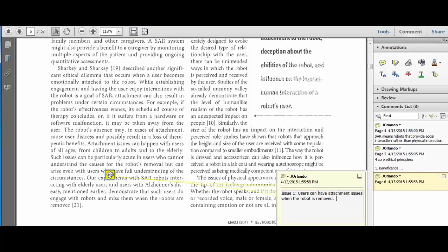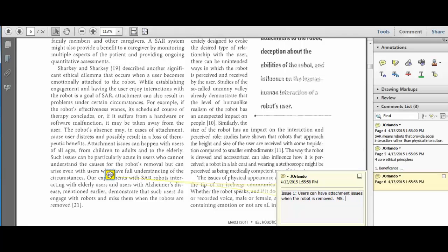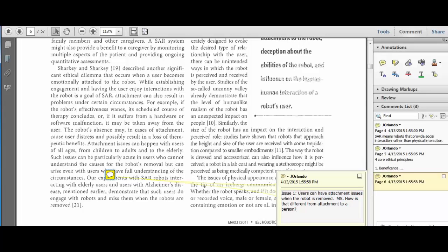What I do, just to indicate it's my own thought, I put MS for myself, and then just what I use. You can do the same thing or something different. So I'll say, how is that different from attachment with a person? Now, I've already got my critique right here. When I go to write it out later on for an assignment, it's already there.